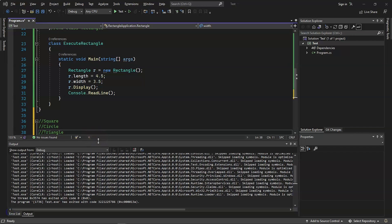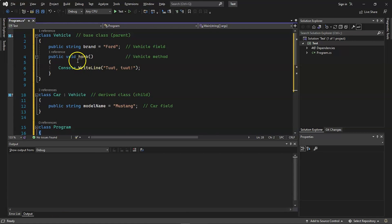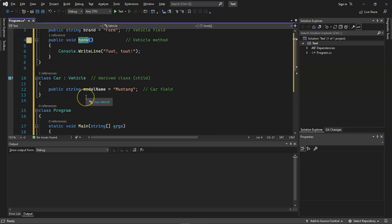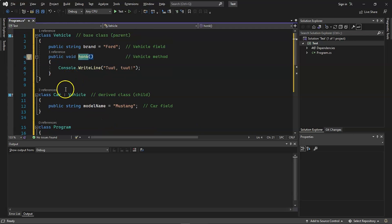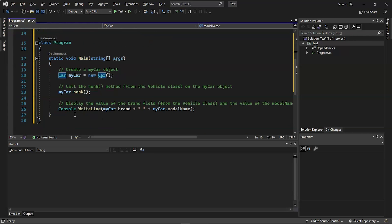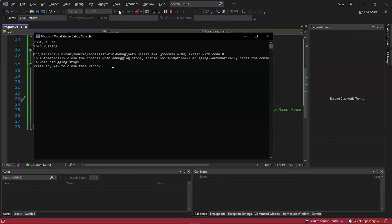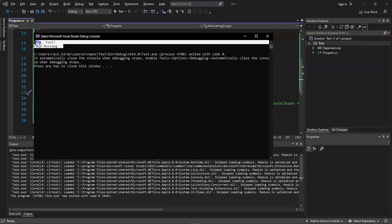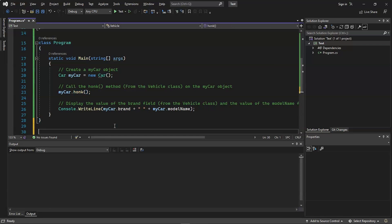To understand inheritance better, let's execute an example. On my screen, we have a parent class called Vehicle with one method — the honking function. The child class is Car, and it executes methods derived from its parent class. The object created using the child class executes the honk method from its parent class. The program executed successfully and the toot-toot honking function ran as expected.